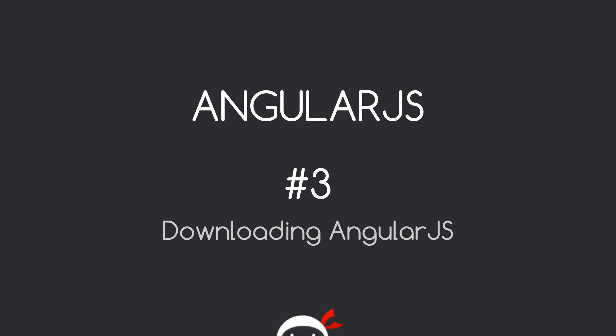Yo, what's happening guys, welcome to your third AngularJS tutorial. In this video, we're going to download AngularJS and insert it into our project.